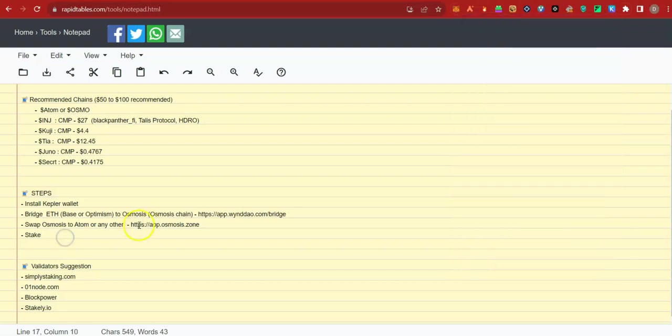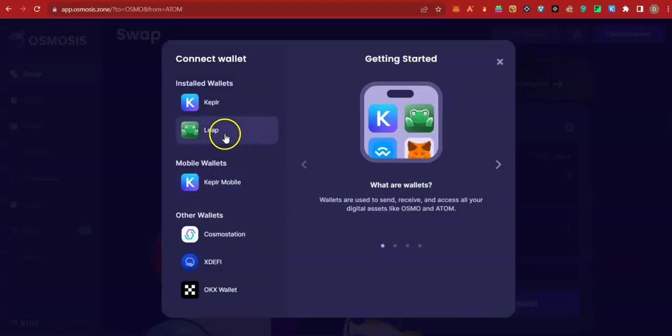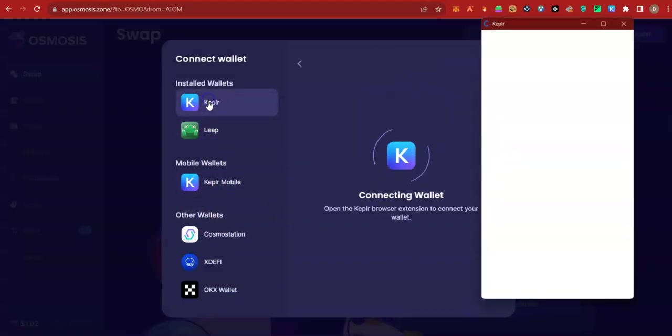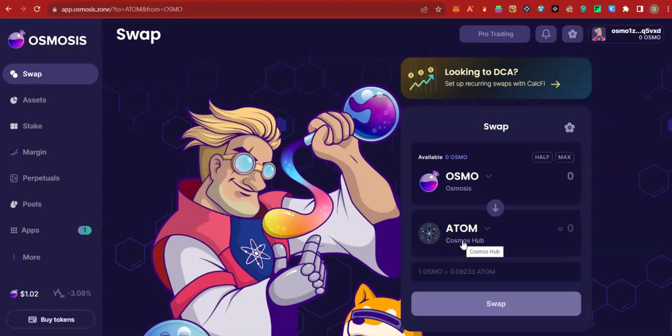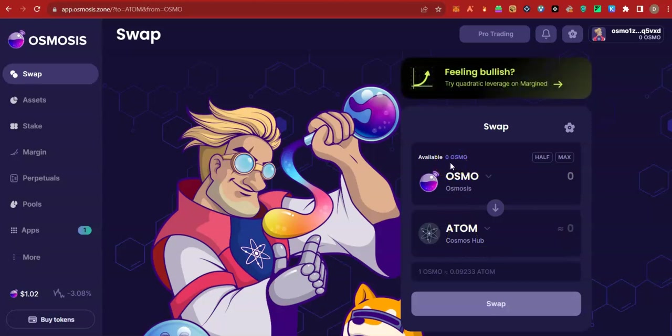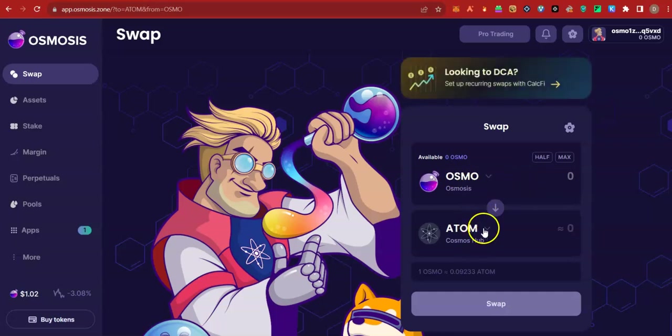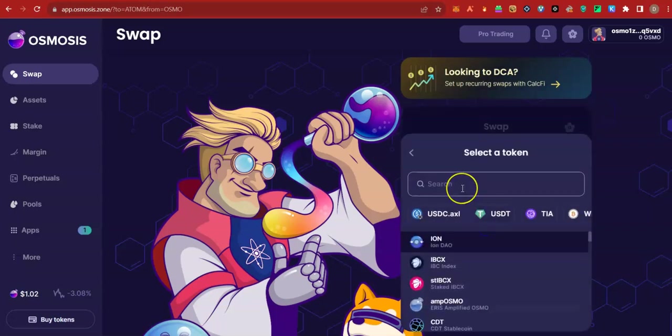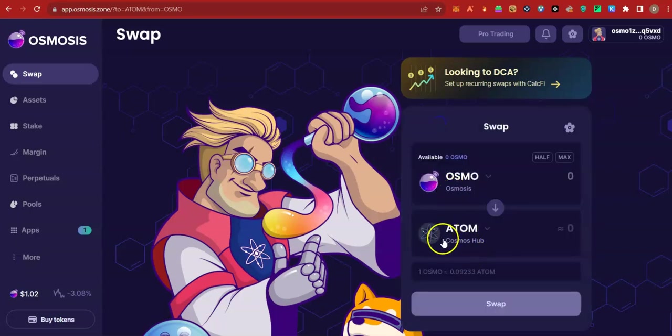So we go to Osmosis platform. Connect your wallet. Next, go ahead and swap your Osmosis to Atom. It's important to leave some Osmosis coin for gas fee because this is in Cosmos ecosystem. But don't worry, the gas fee is in pennies, not up to cents. It's very cheap. Go ahead and swap to Atom. If you want to get other coins like Injective, Kujira, you could also search for them here and swap your Osmosis to them.